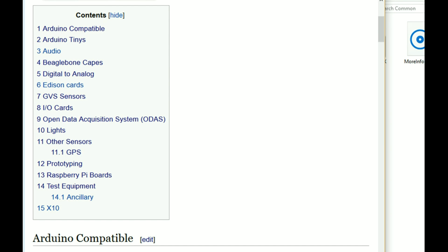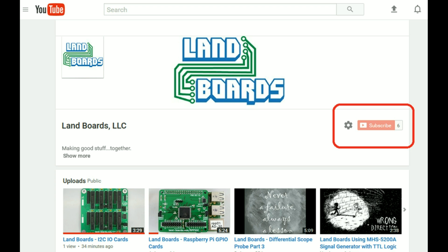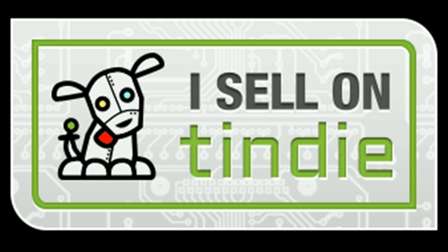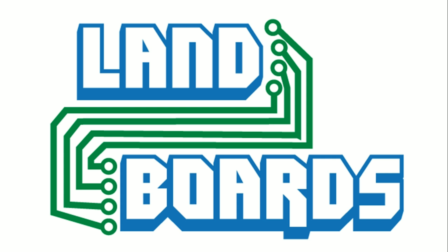Hopefully this video will help you create your own footprints. For more information check out our wiki page. We also have a YouTube channel where you can learn how to use these products and we sell our products on Tindie. Thanks for watching our video.